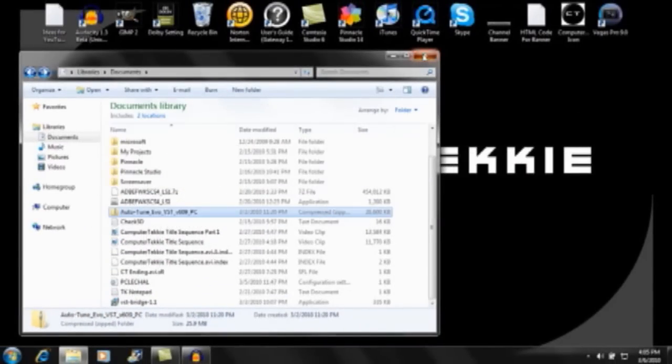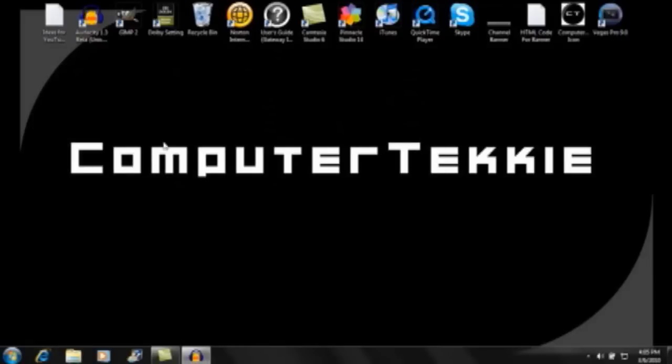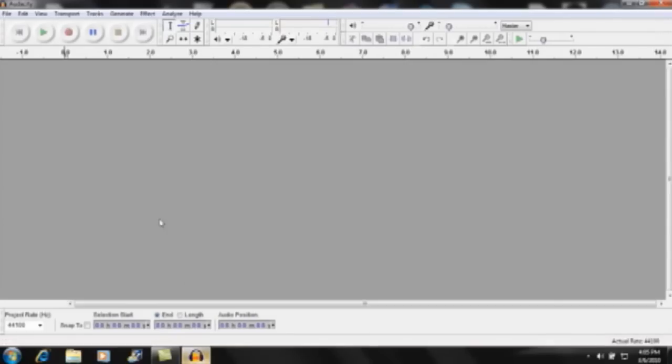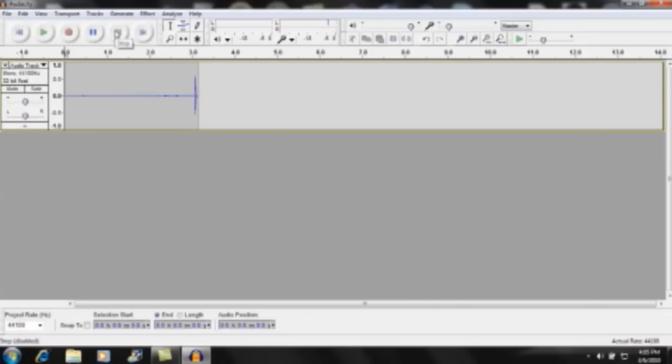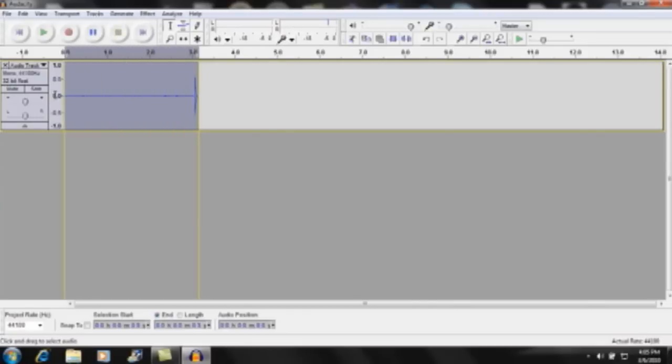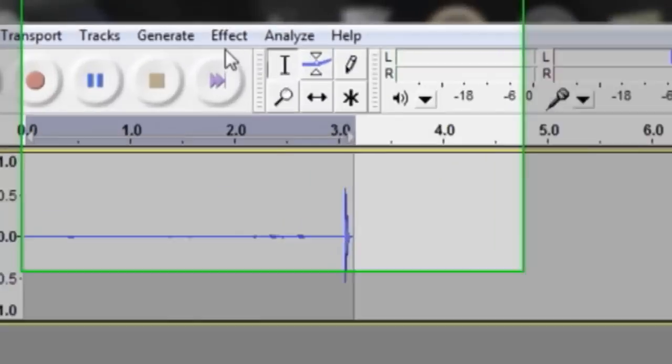Now I'm going to open up Audacity 1.3. After you do that, you can go ahead and record your voice. I'm just going to record blank and in the end of this video I'm going to show you what it sounds like in the end. You can highlight whatever audio you want, but you don't have to.